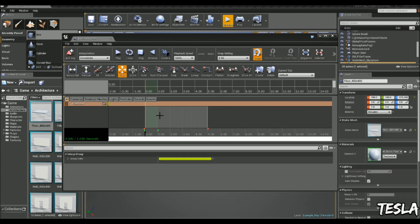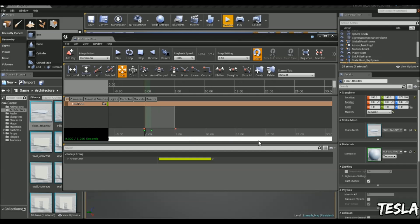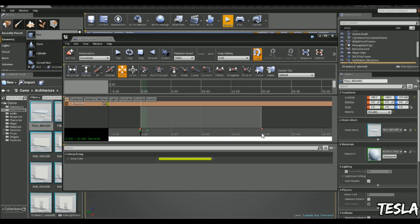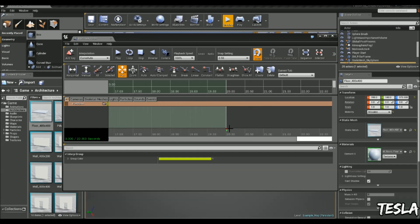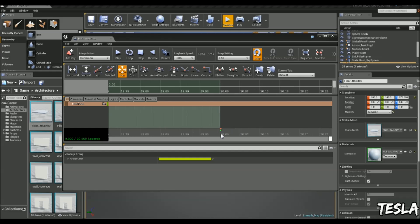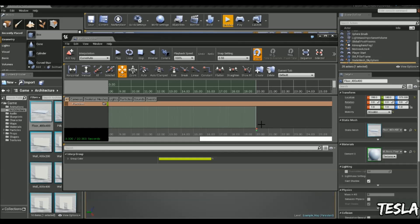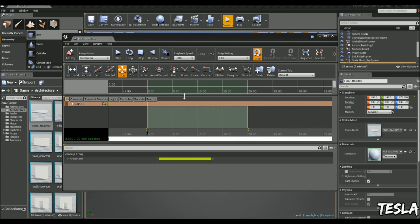Now before I go any further, I'm going to change the animation length to 20 seconds. And one thing you want to make sure you have on is the Snap setting. And I've got it set to 0.50, so it's just going to automatically snap between these points. And if you don't have it set on, it's just going to go to like 20.7 seconds. So it's just easier to have it snapping.